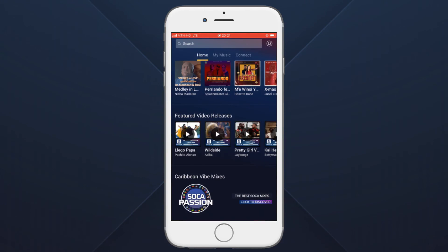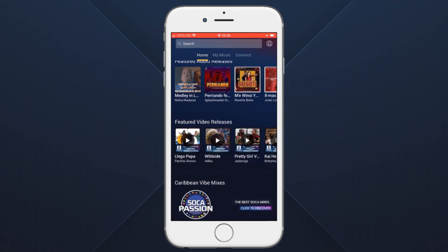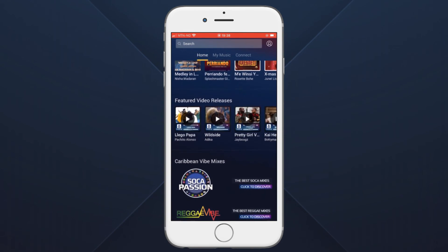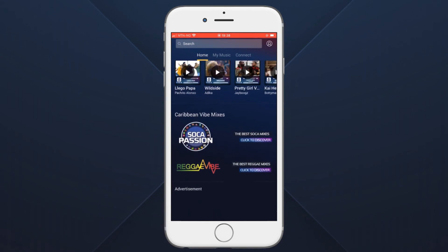Follow the same procedure to favorite albums, mixes, playlists, and others. Enjoy streaming in the TrackDrip application.